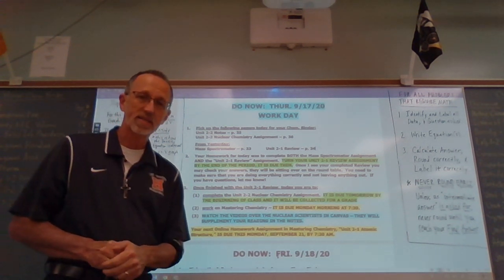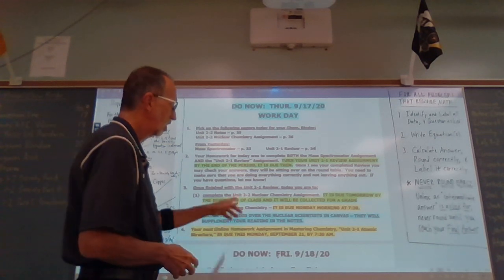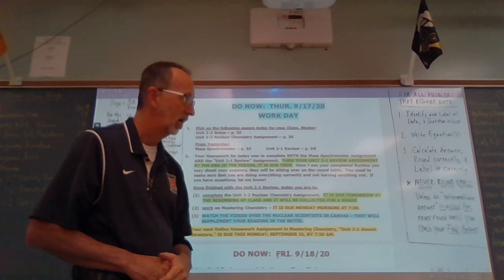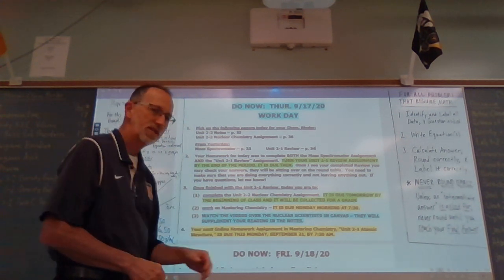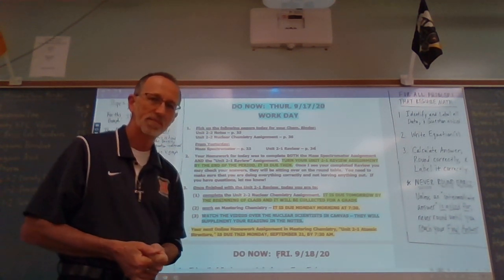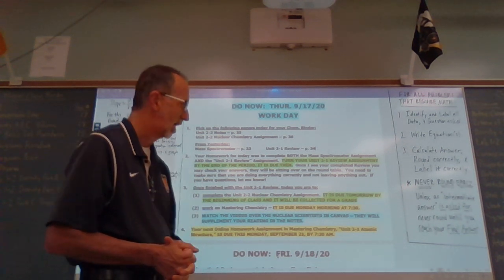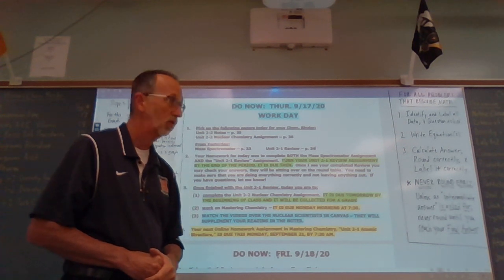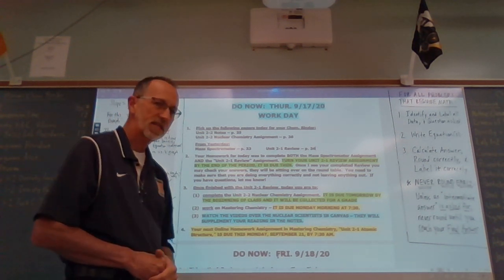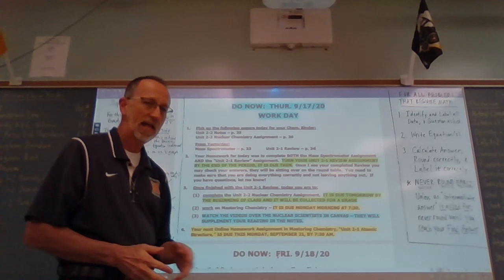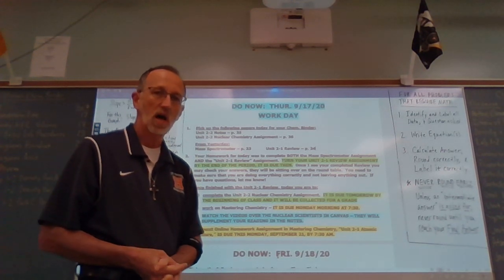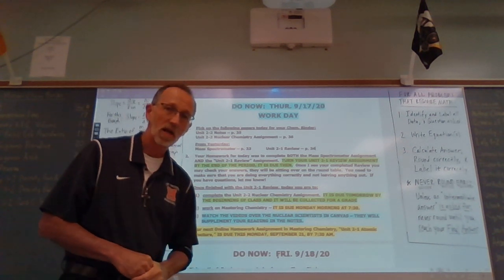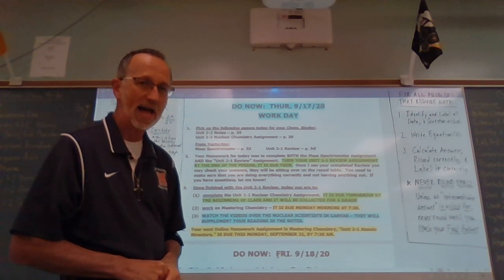So that is what is on your agenda today. The Unit 2-1 review assignment is due by the end of the period — that's priority one. Then you need to work on the Unit 2-2 assignment over nuclear chemistry, which I am collecting tomorrow. Then you need to work on Mastering Chemistry, which is due this coming Monday. And lastly, but certainly not least, I want you to watch those videos over the nuclear scientists because we're going to be talking about all of those people in class tomorrow.